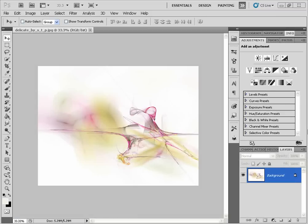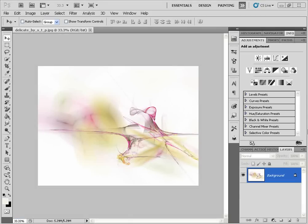A droplet, on the other hand, extends the functionality of actions. A droplet is essentially an executable file that you create from an action, and you can place it on your desktop or anywhere else on your hard drive. When you want to batch process your images, you simply take your folder of images and drag and drop them onto the executable, and Photoshop will do the rest. The really cool thing about droplets is that you don't even need Photoshop to be open — you can just drag your images and the droplet will do everything for you automatically.